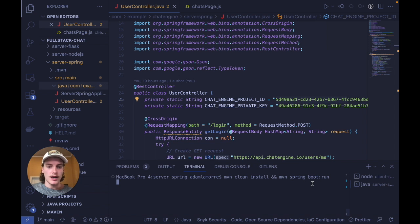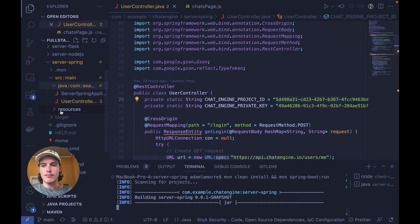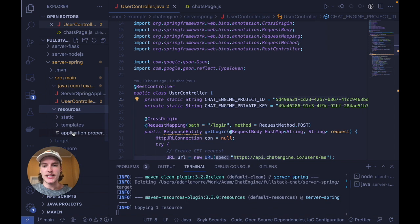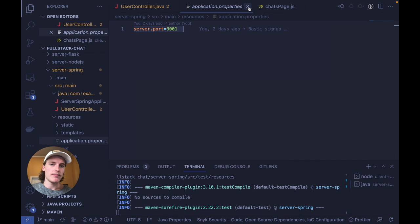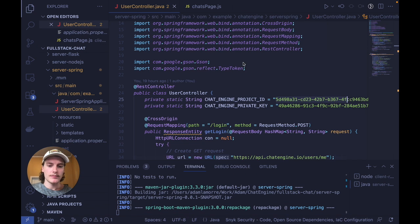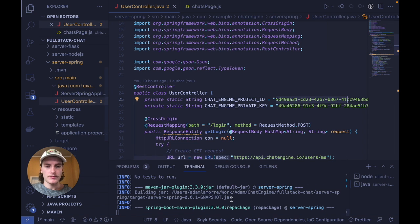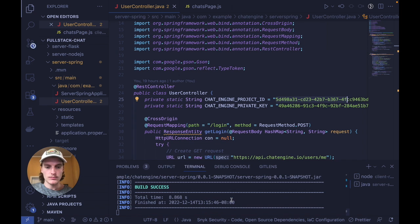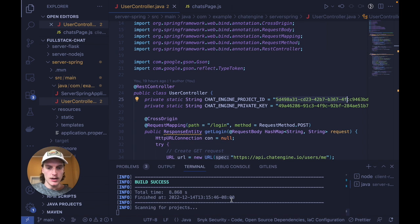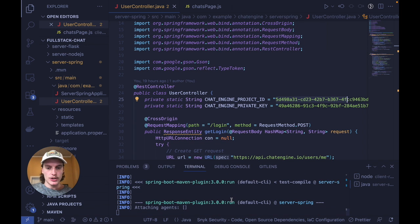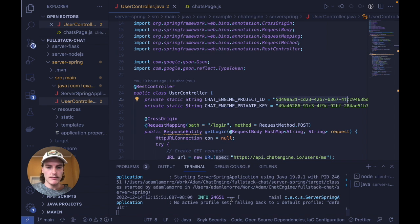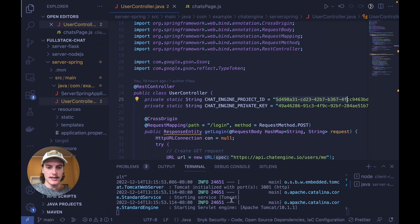And another thing to note is that within my project settings or application properties, I set the port to be 3001.